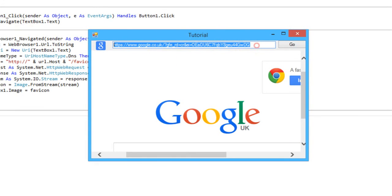To test it I'll also go to youtube.com and it should change.